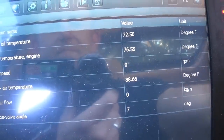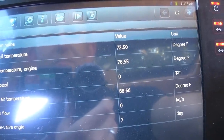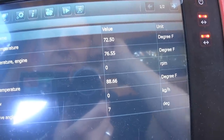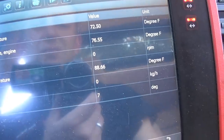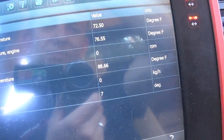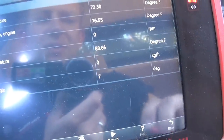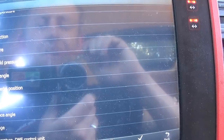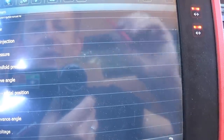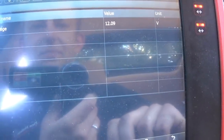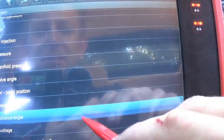Accelerator pedal position flooring at 99% — we're good there. Let's see if we get an RPM signal. No RPM signal — watch the RPM. Still no RPM signal. That's not definitive, but it is pointing us in a direction. Let's look at battery voltage: 12 volts. At least the computer's online and talking.